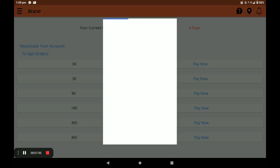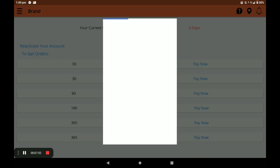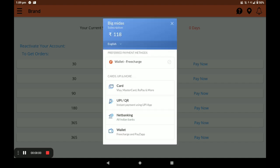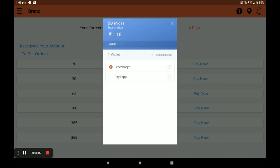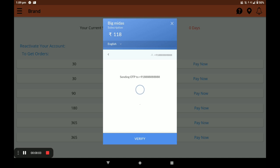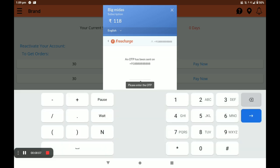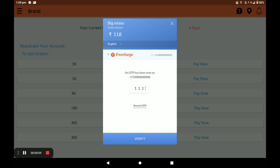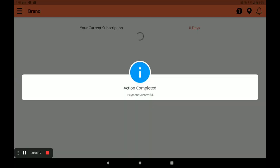Select your payment method — net banking, card, or wallet. I chose wallet. Enter the OTP and click Verify. Your payment is successfully completed.